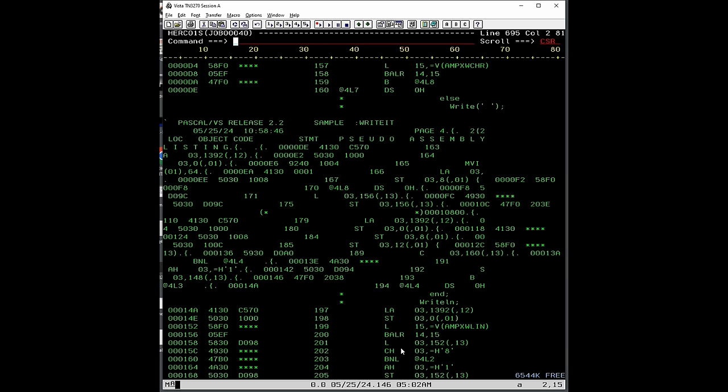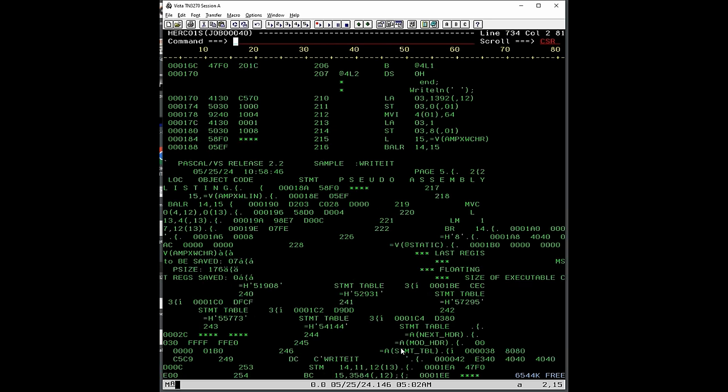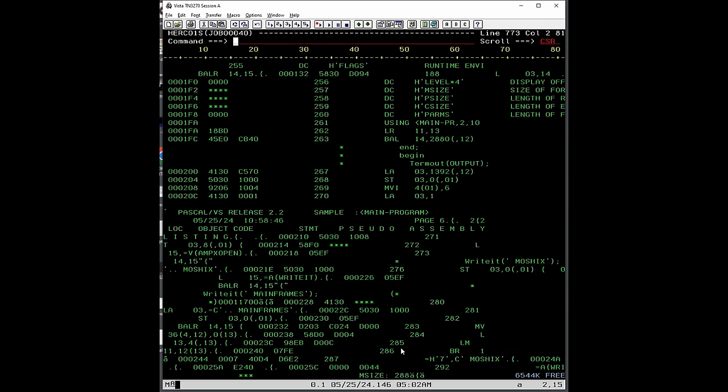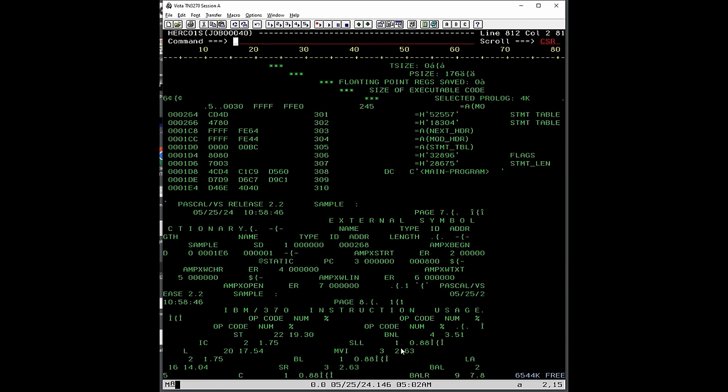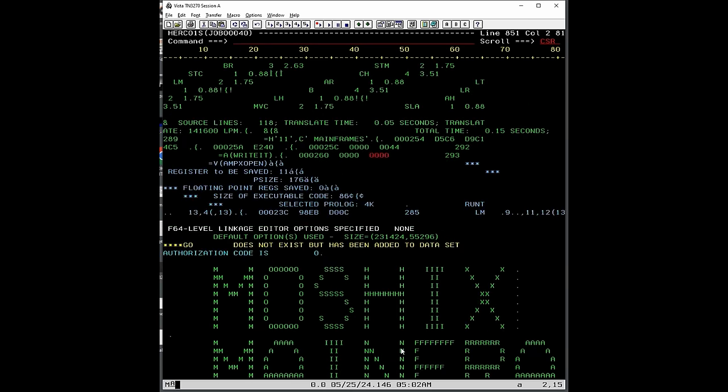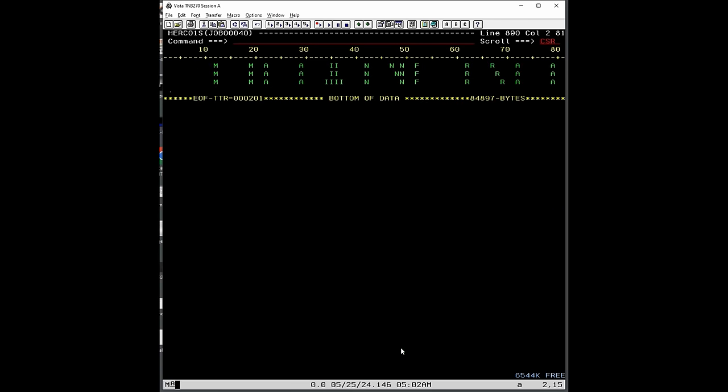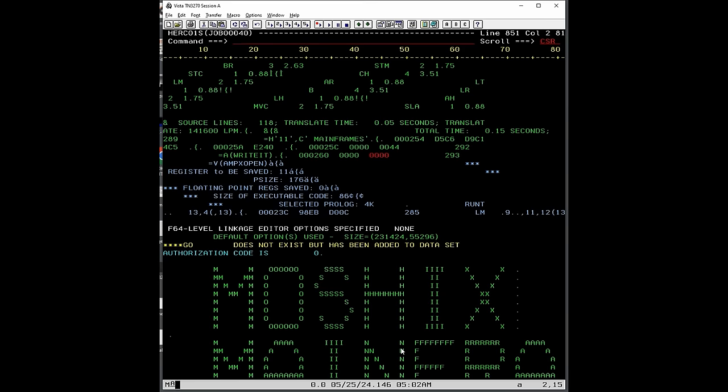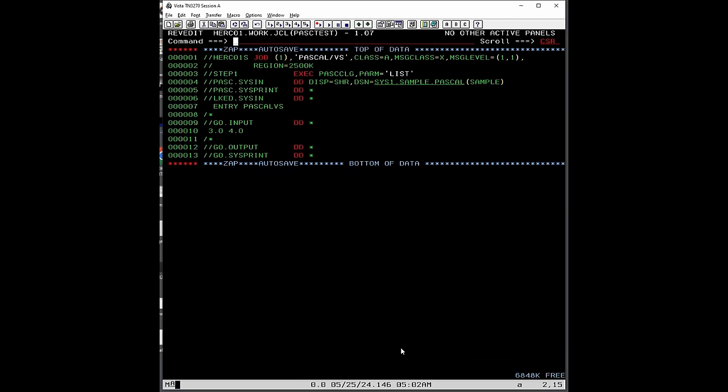And I know that some people always get upset when I say assembler. They always correct me and say it's assembly. Yeah, they're right. But a lot of people nowadays just call it assembler language. And here's the output. So Moshex's mainframe. So I suggest we look at this in a much nicer format by running it again with a listing going to the virtual 1403 printer.